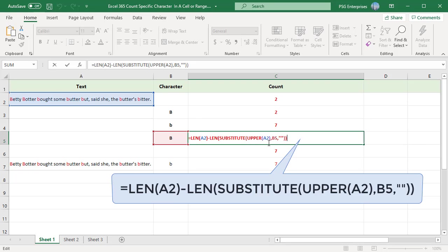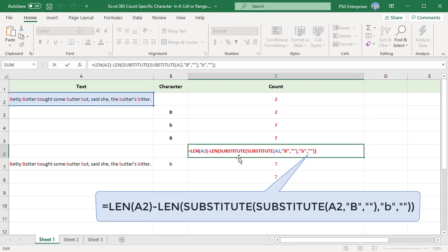Use the formula. First remove uppercase B using SUBSTITUTE and embed that inside another SUBSTITUTE which removes lowercase Bs.